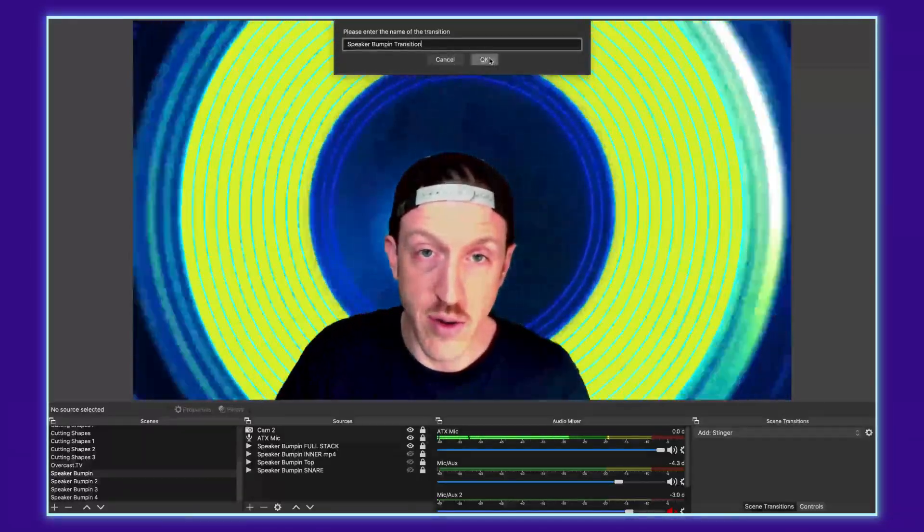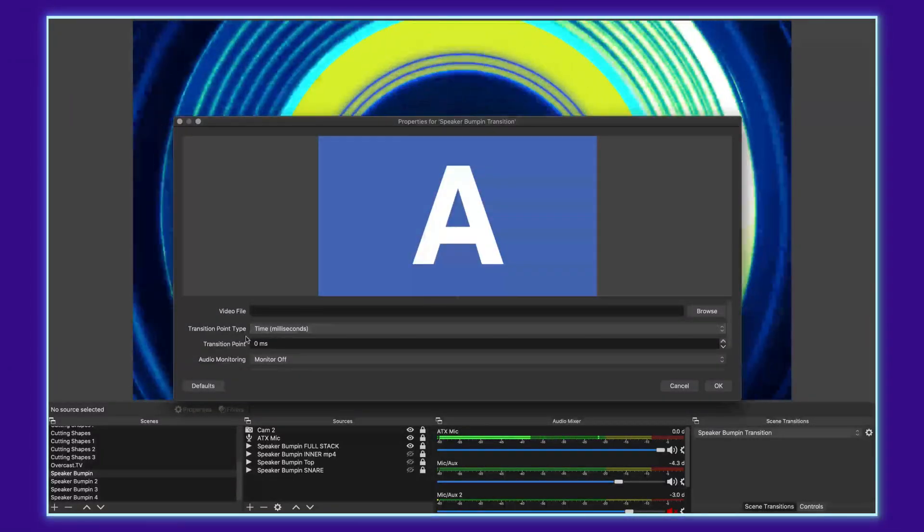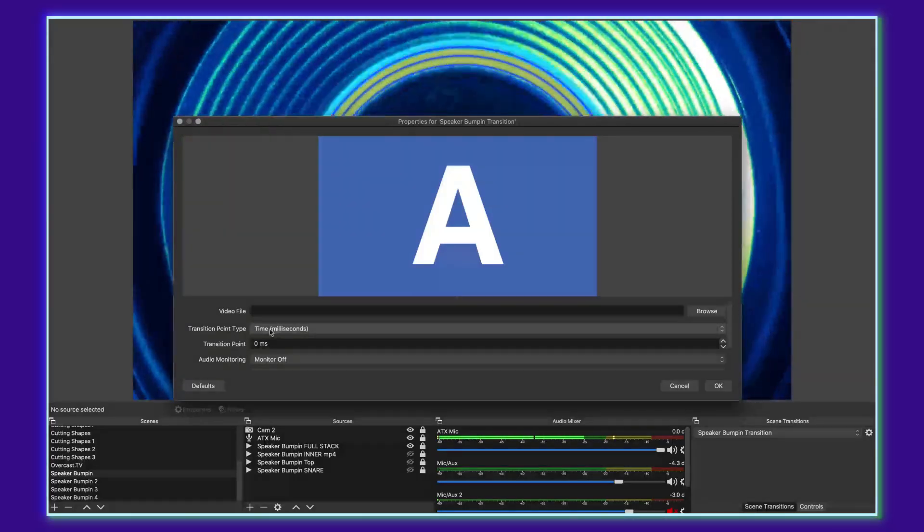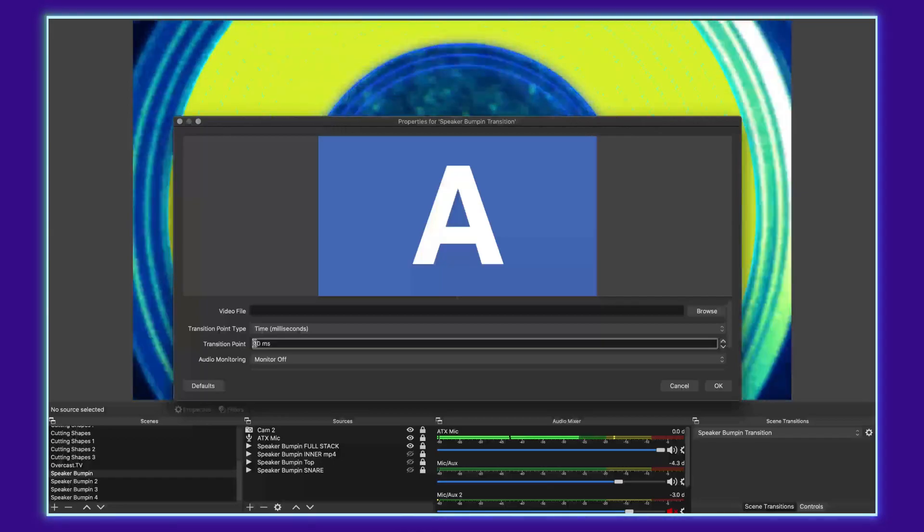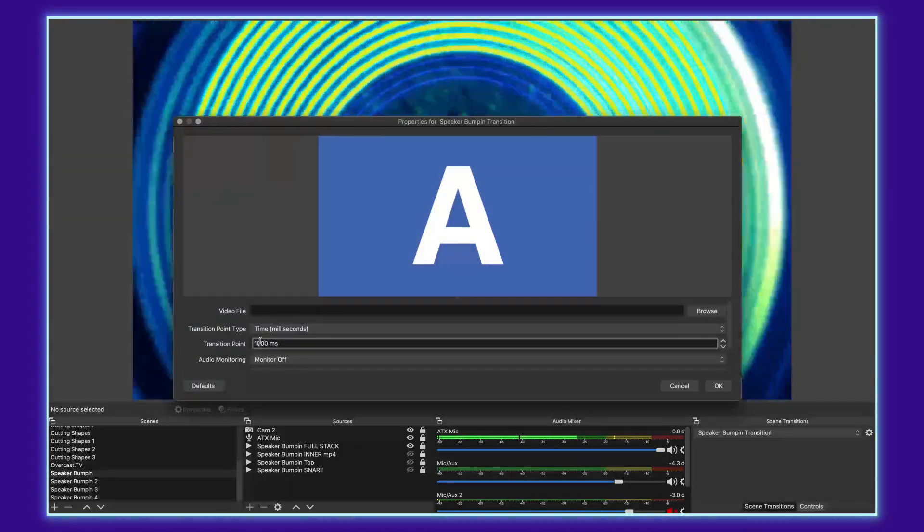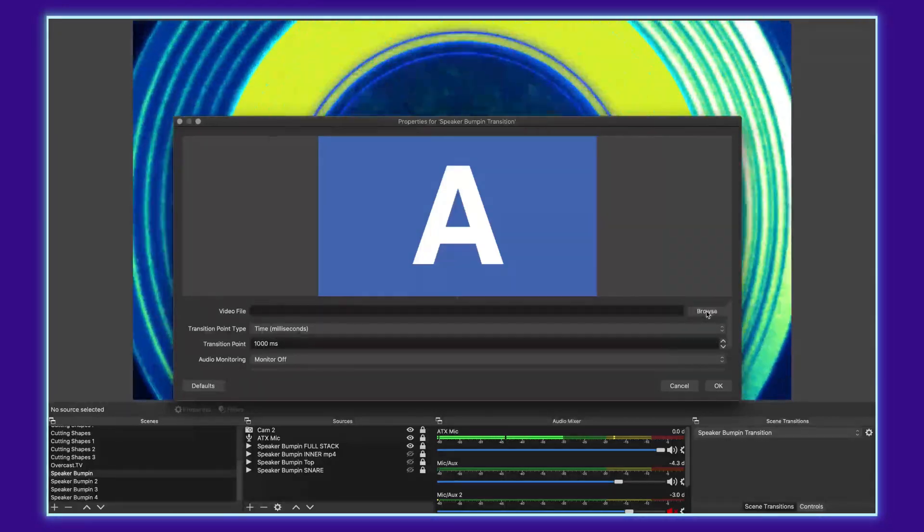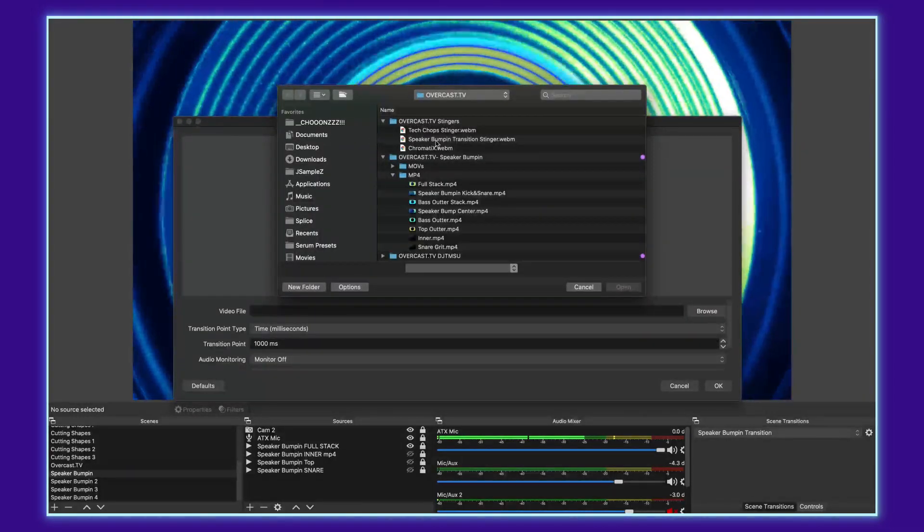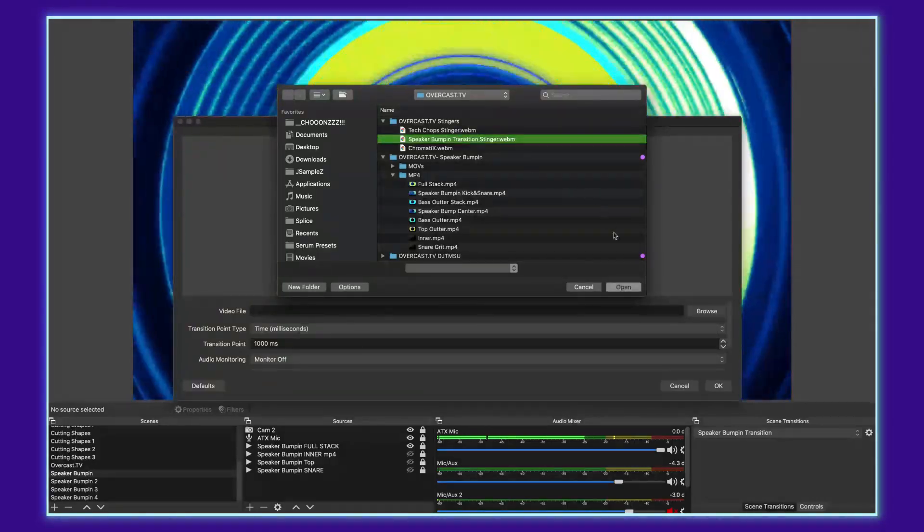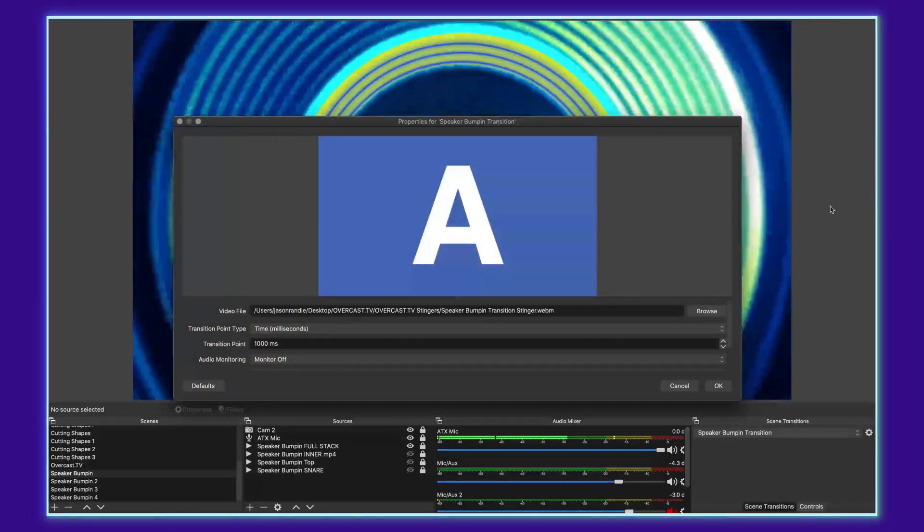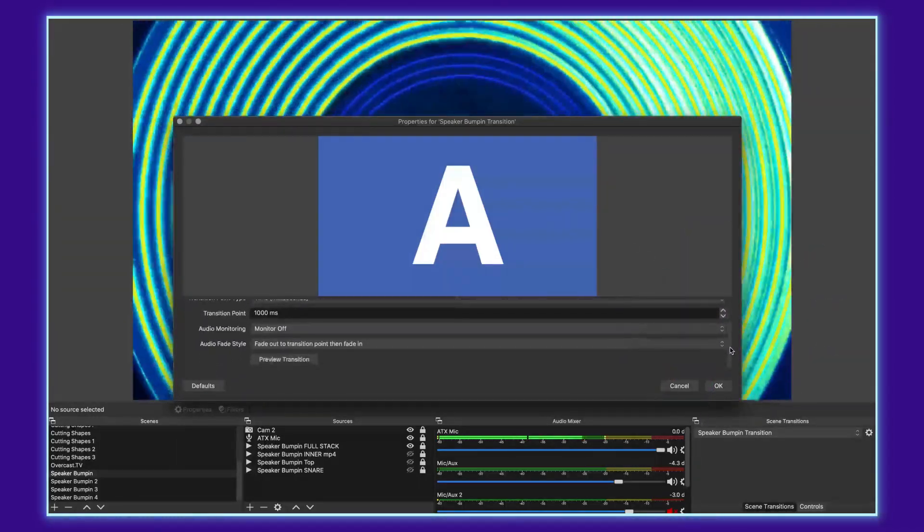I'll tell it okay and then we want the transition to stay in milliseconds and I set these all up to transition at one second which is a thousand milliseconds. So we'll go ahead and set that up. Now I'm going to actually browse for the file here and I've got a folder full of them so I'm going to select my speaker bumping transition stinger, tell it to open and then we can scroll down a little bit.